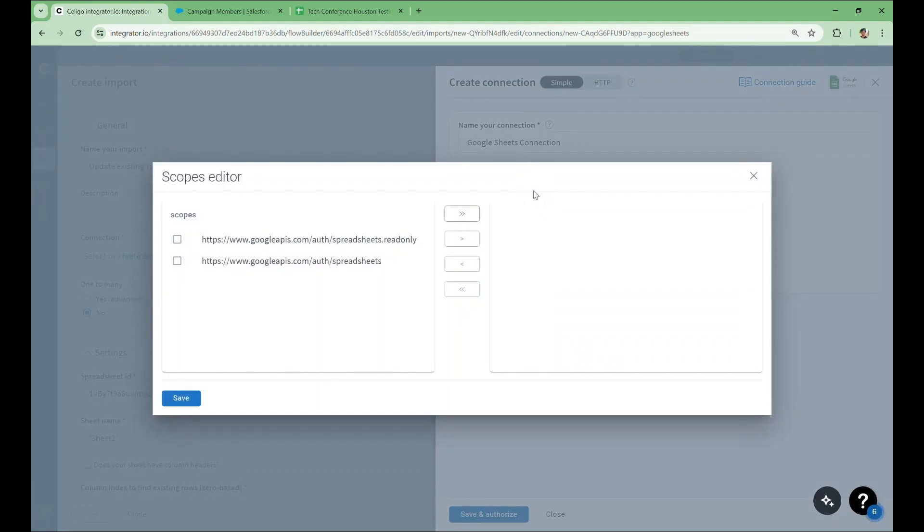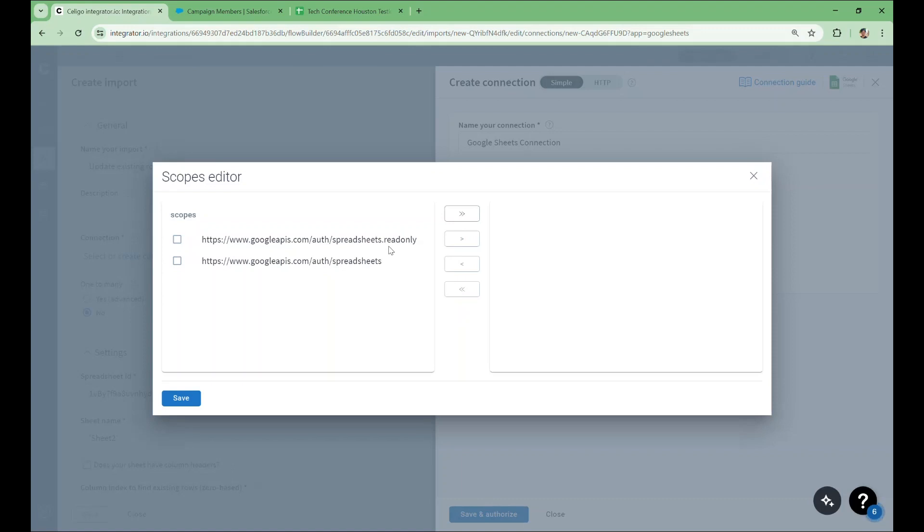The scopes can be thought of as what you want your connection to do. It's generally best practice to limit your scopes to do only what they need to do. A Google Sheets connection offers two scopes. The one marked Read Only does exactly what you would expect—it only allows you to read values from your spreadsheet. The other scope allows you to both read and write. Since we need to write values into the spreadsheet for this flow, we'll select this scope.